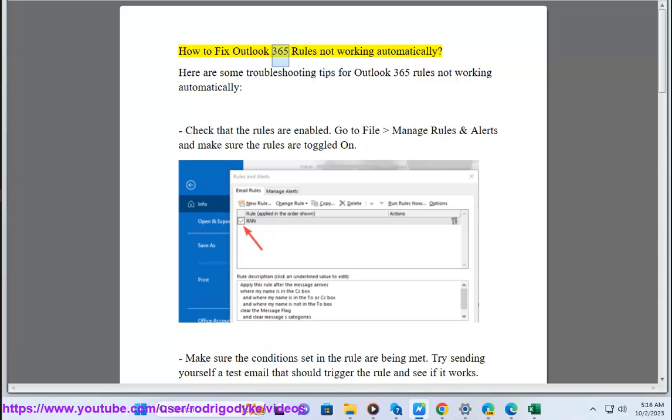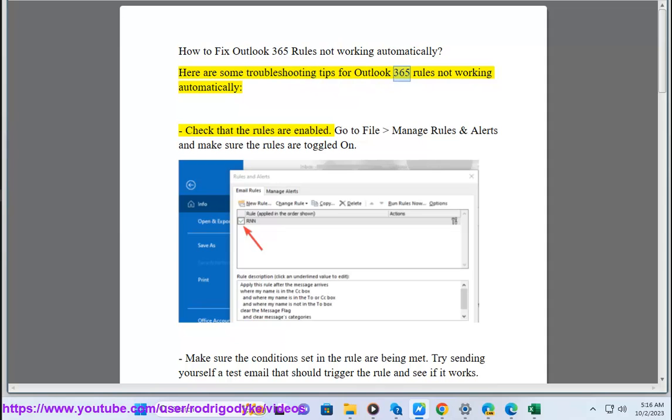How to fix Outlook 365 rules not working automatically. Here are some troubleshooting tips for Outlook 365 rules not working automatically.